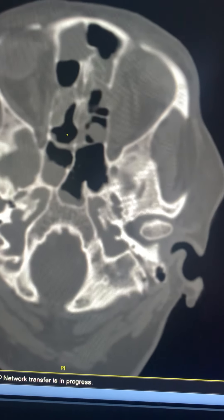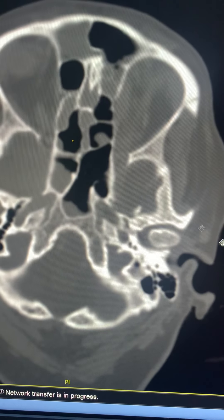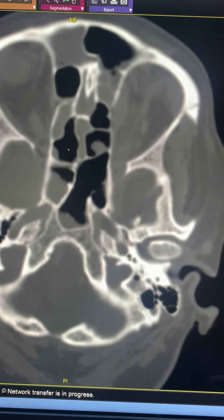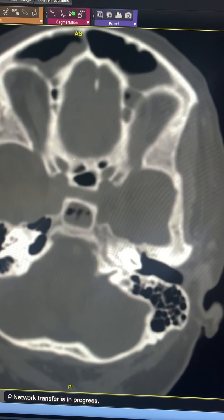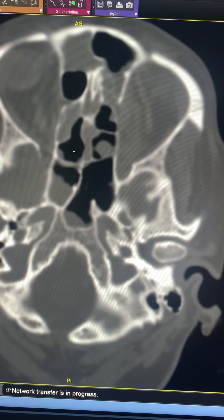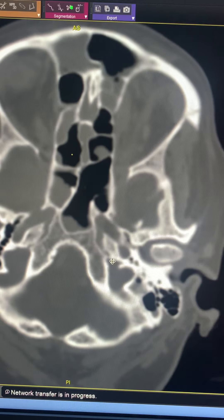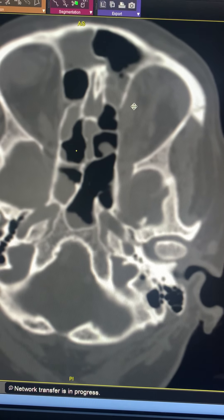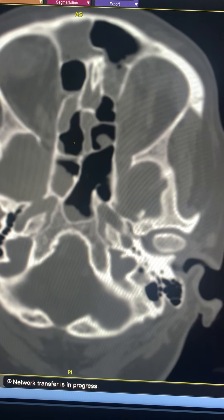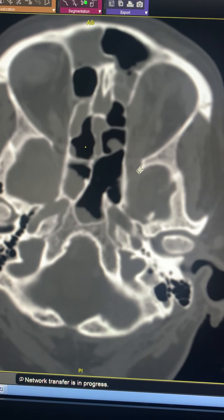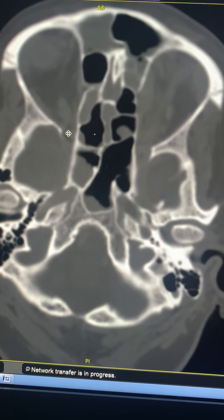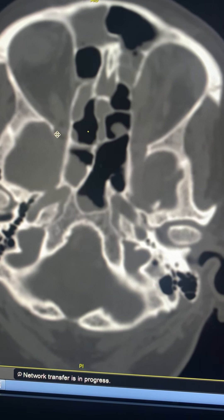On the left side, there is subtle thinning of the lamina papyracea noted — the medial wall of the orbit on the left side — and there is some extraconal soft tissue in the medial orbit. The left superior orbital foramen also appears widened with some soft tissue compared to the right side.